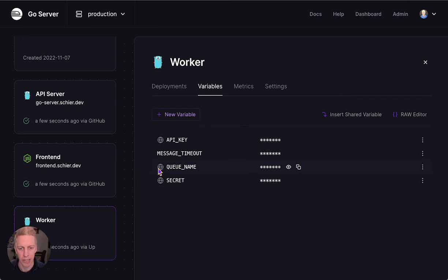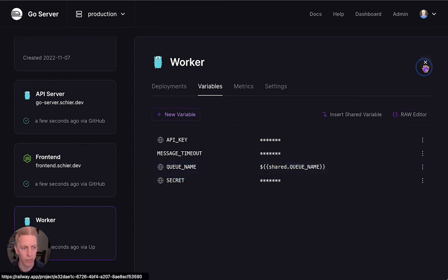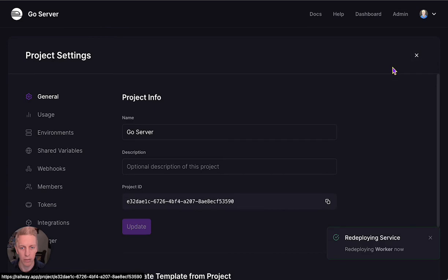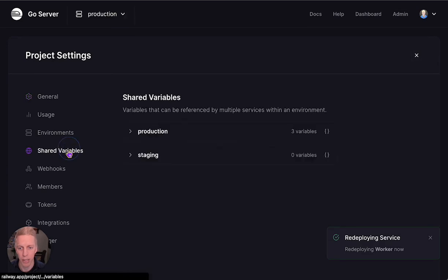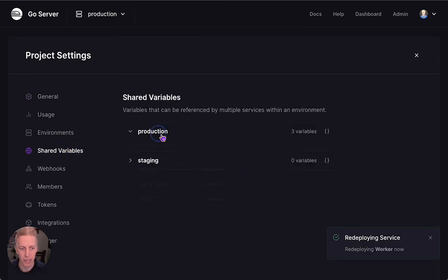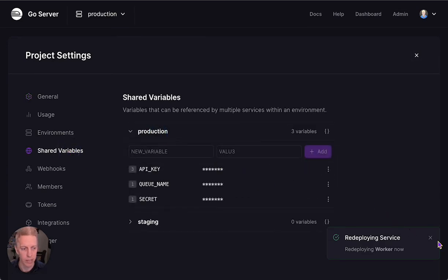And now you can see QName references Shared.QName. And we can go to our Shared Variables and actually see the changes we made here.